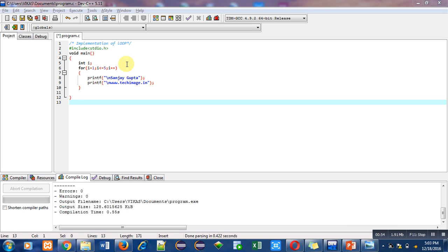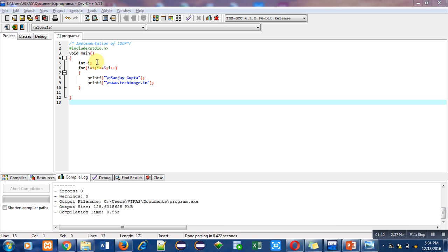Now I am going to explain the cycle of this for loop execution. Remember, initialization only takes place once, because if we reinitialize each time, we cannot reach the termination condition. Here, i equals one is the initialization, so i becomes one.